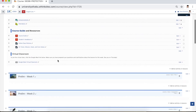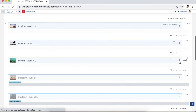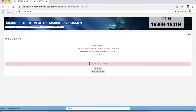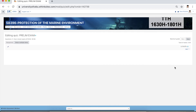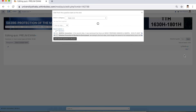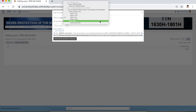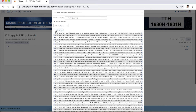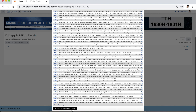Let's go back to the prelim exam we created. Click it. As you can see, no questions have been added yet. Click edit quiz, then click add and choose from question bank. In the dialog box, click the drop-down and select the category we created — Prelim Exam. The category has 50 questions. Tick the select-all checkbox and all of them will be selected. Then click add selected questions to the quiz.